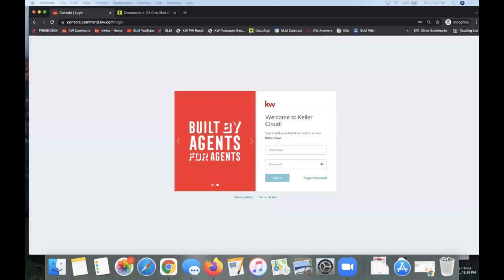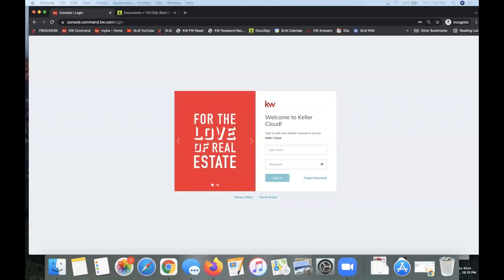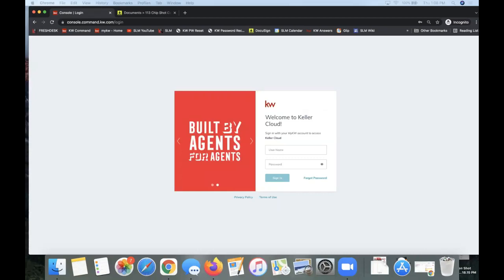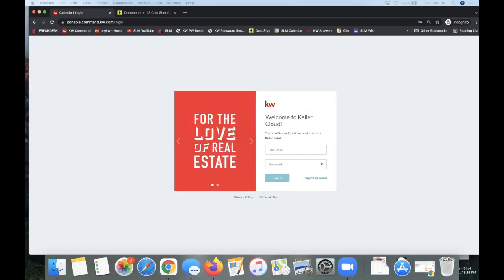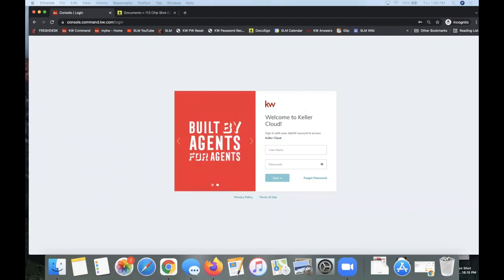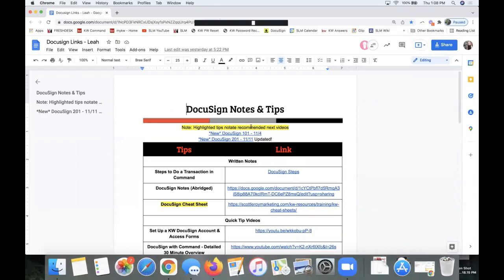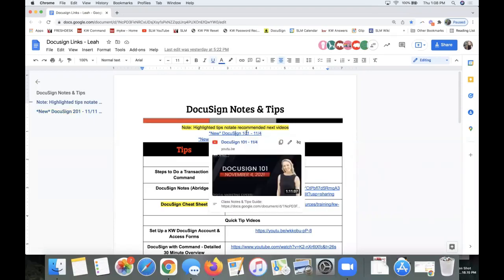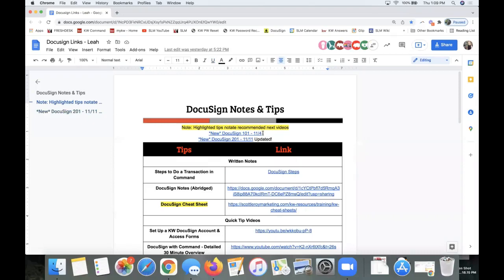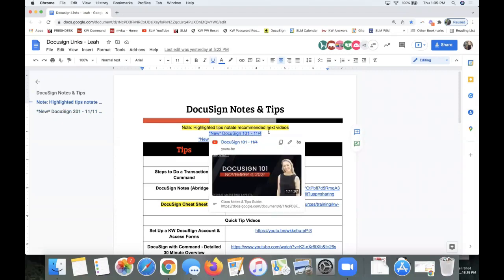The first thing we're going to do is pass out notes. If you haven't attended the DocuSign 101 class yet, that would typically be the prerequisite for this class. I'll put the link to the class notes in the Zoom chat, and if you're watching this recorded, I'll put the link in the YouTube description below. For this class to really make sense, it's important that you watch the DocuSign 101 class first.